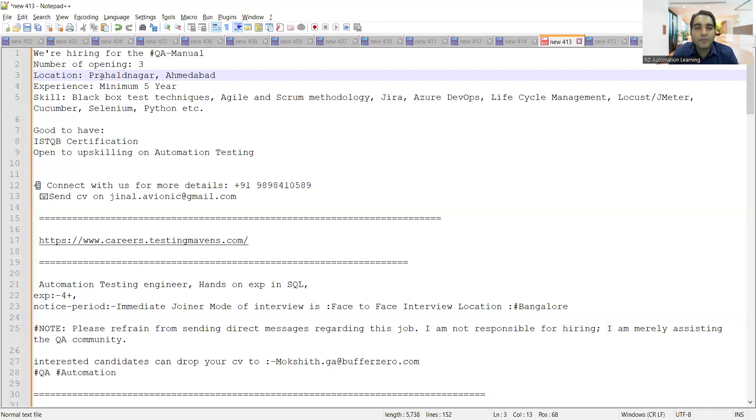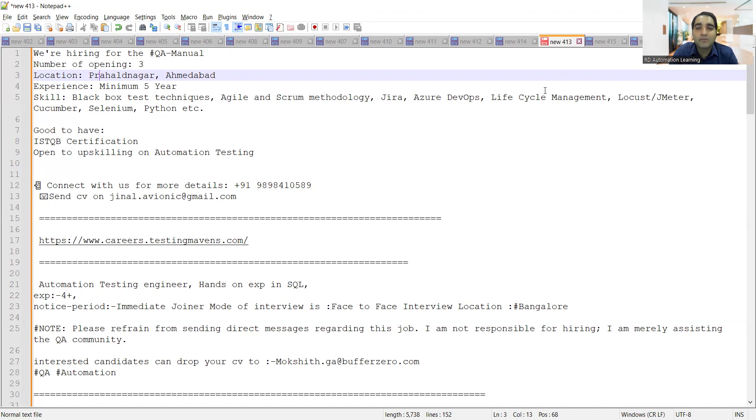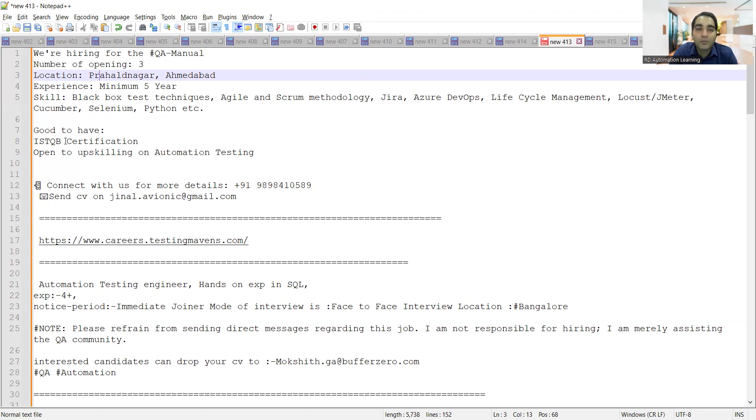The first job opportunity is for manual testers, location is Ahmedabad, experience required is minimum five years. The skills they are looking for include black box testing techniques, Agile Scrum methodology, Jira, Azure DevOps, life cycle management, JMeter, Cucumber, Selenium, Python. Good to have is ISTQB certification and openness to upskilling on automation testing.